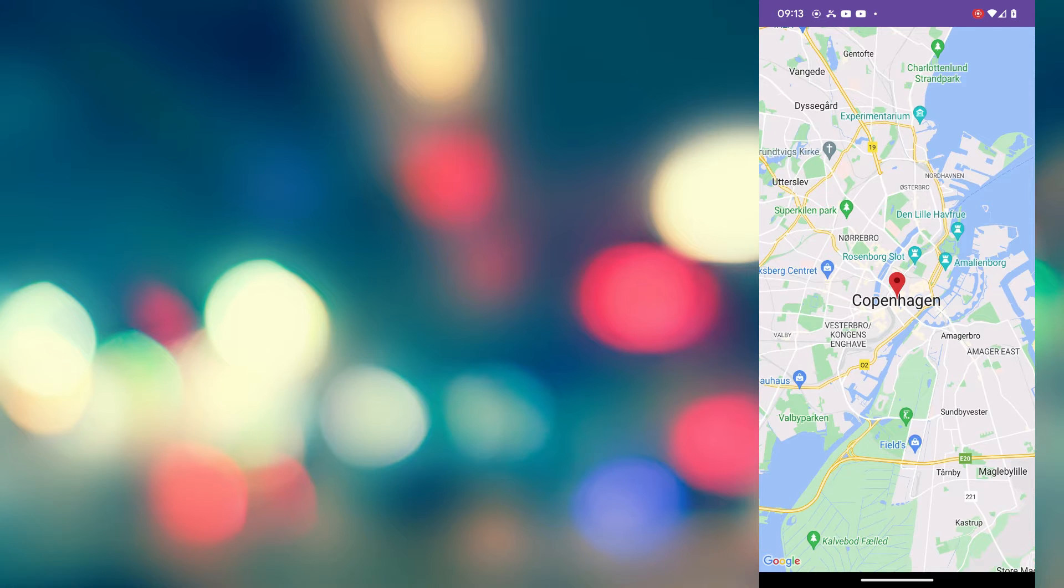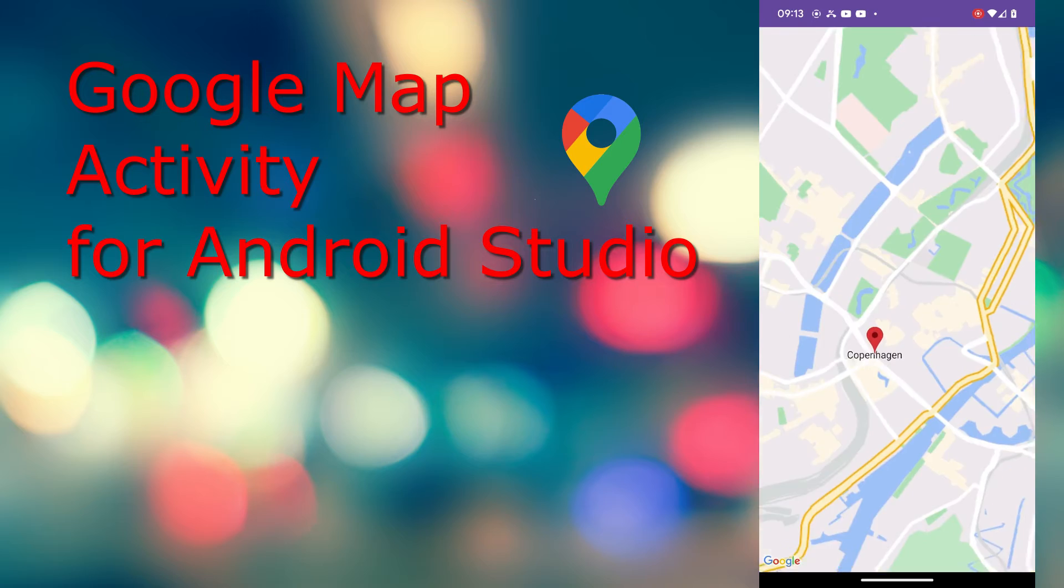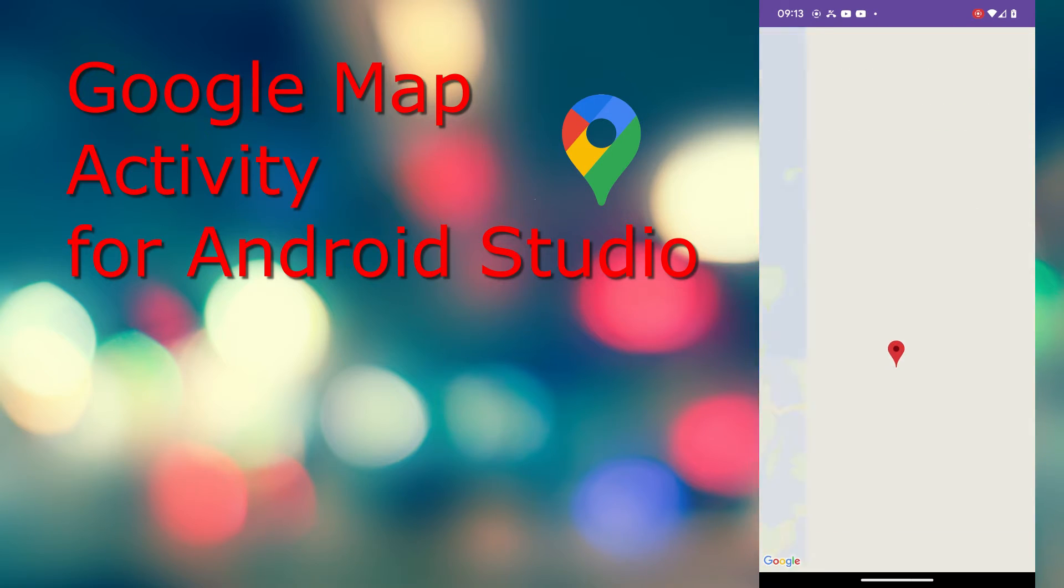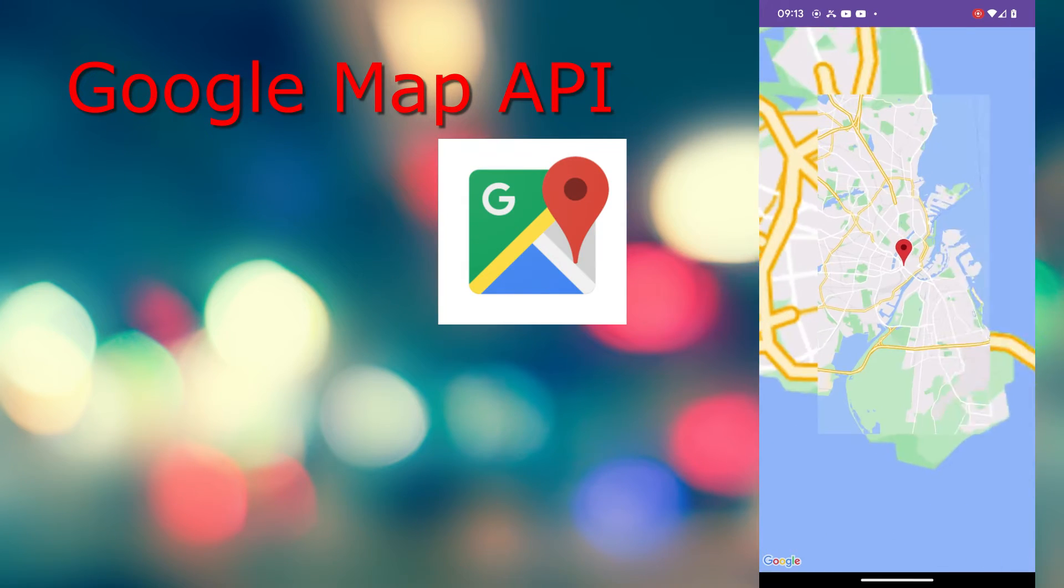Hello Android developers! Welcome to another tutorial on how to use Google Map activity in your Android Studio. For that we are going to use Google Map API.